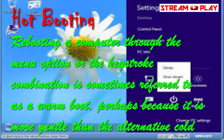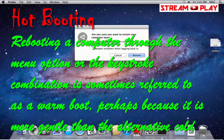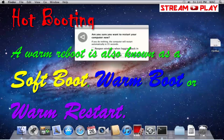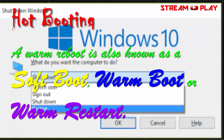Rebooting a computer through the menu option or the keystroke combination is sometimes referred to as a warm boot, perhaps because it is more gentle than the alternative cold boot. We can also call it a soft boot, warm boot, or warm reboot.